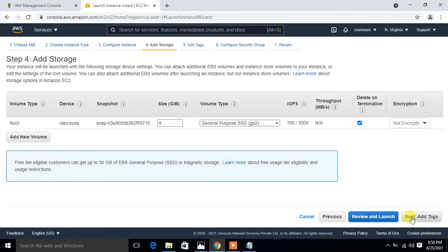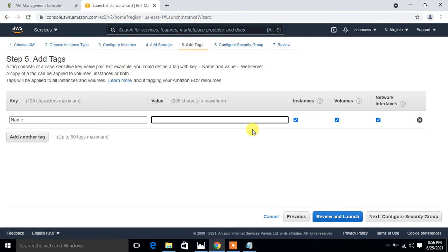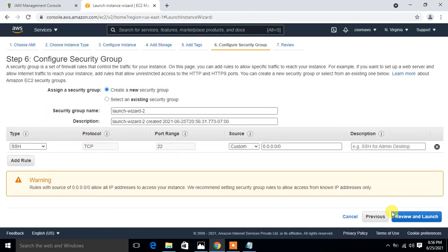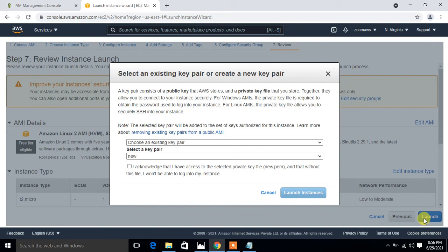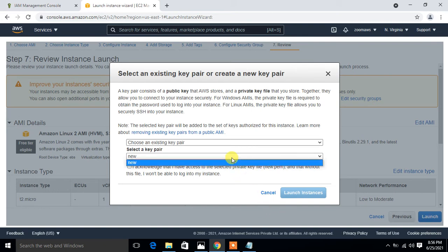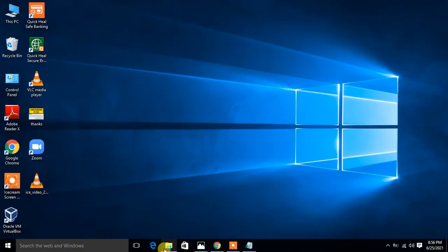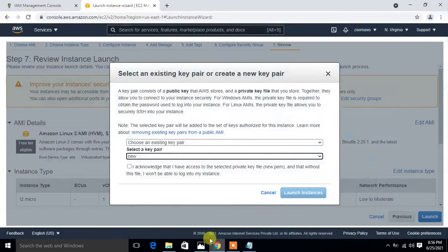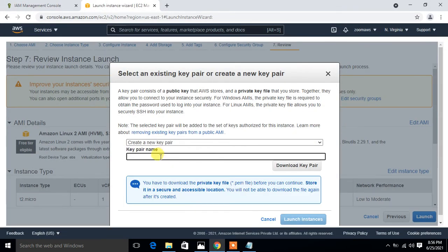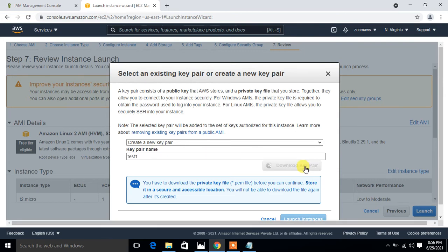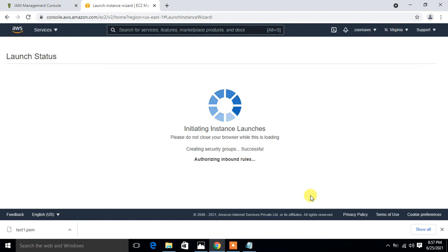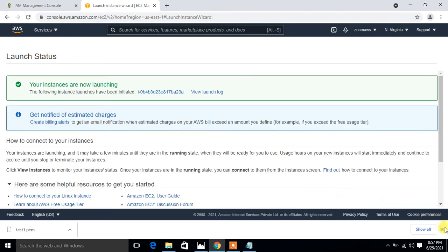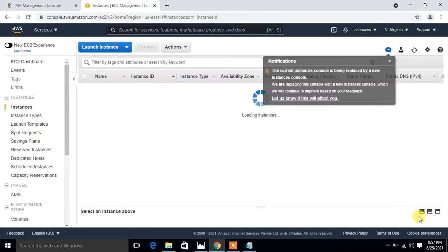I select Amazon Linux — which is free tier eligible — and choose T2 Micro. I go with the default VPC and default storage settings, assign the tag name 'Linux Server', and configure the security group by creating a new one. I then select a key pair — creating a new one called 'test one' — download the key pair, and launch the instance.